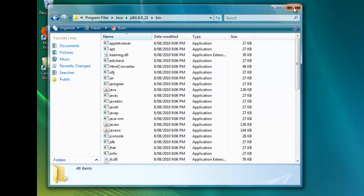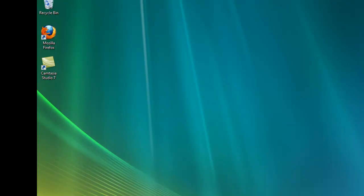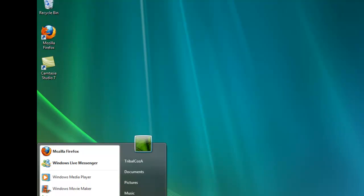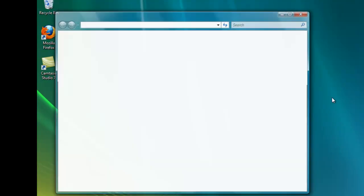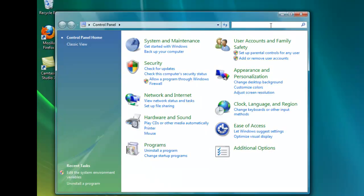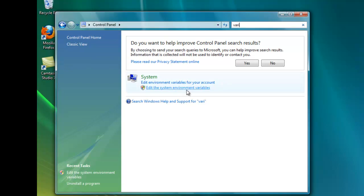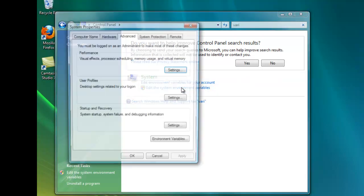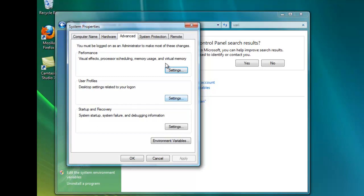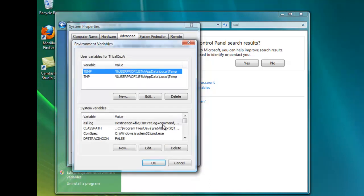Get out of that then go to control panel. In search just type in variable with an I so it's a bit quicker. Then click edit the system variables. Oh sorry the environment variables. Then under advanced click environment variables.